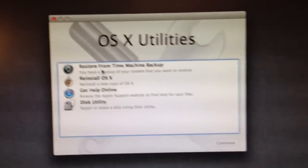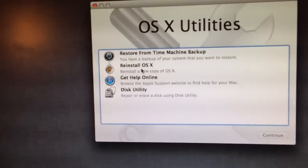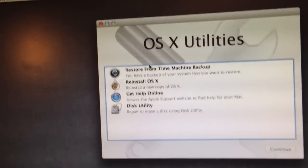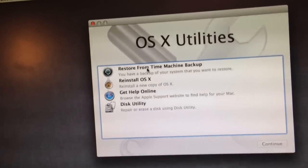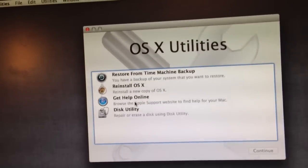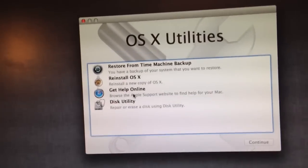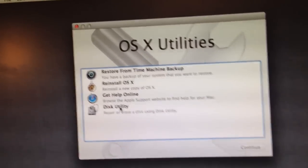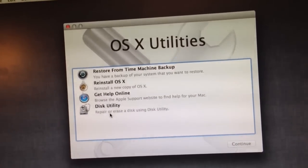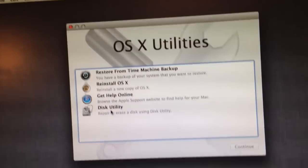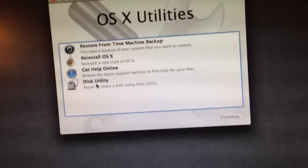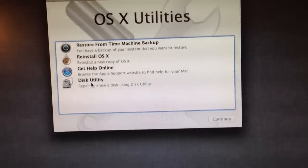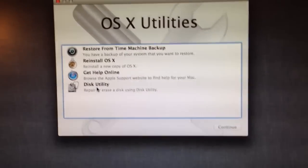Okay, from here you're going to get this page. And now you can do one of many things from here. You can reinstall the operating system, you can restore it from a time machine, you can get help online, or you can repair or erase a disk.